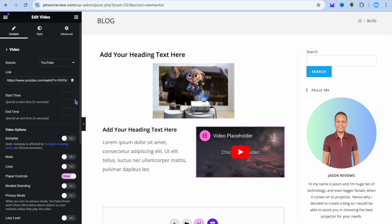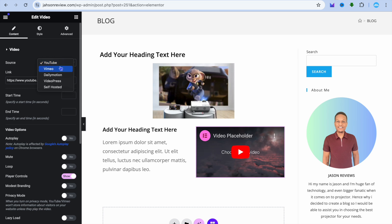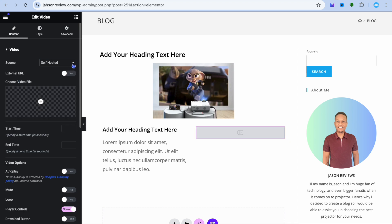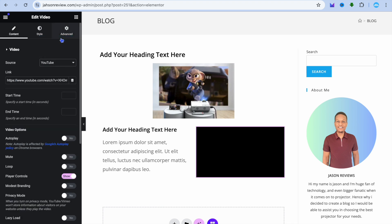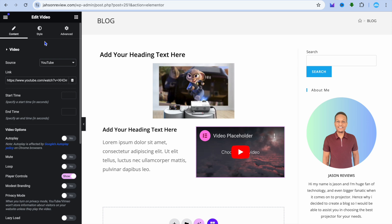After placing the video widget, you can select what you'd like. For example, tap on the link and paste in the video link. If it's not a YouTube video, you can tap on Vimeo and place a Vimeo video. Or you could select self-hosted and add the video you'd like to use.